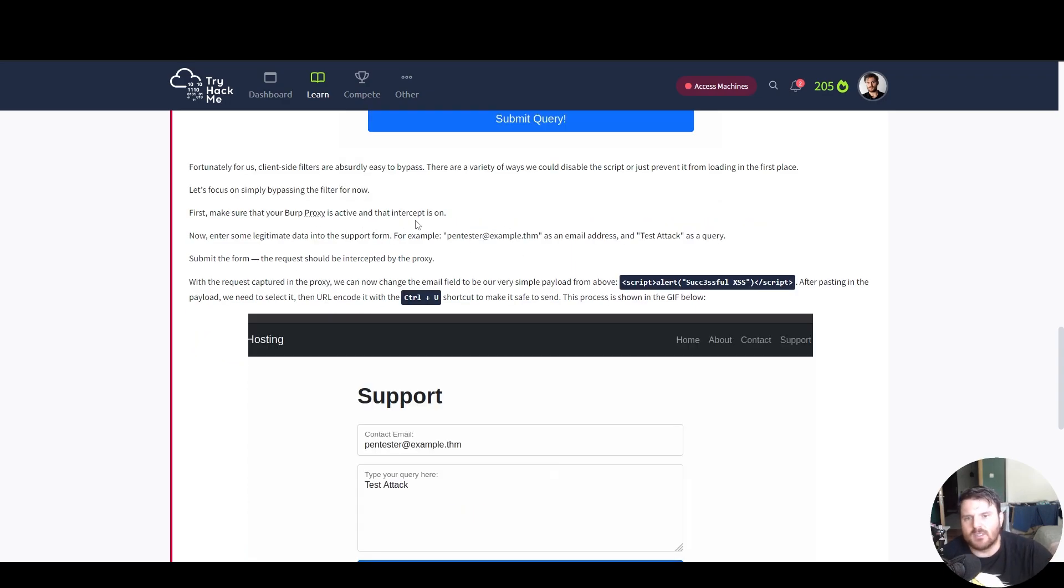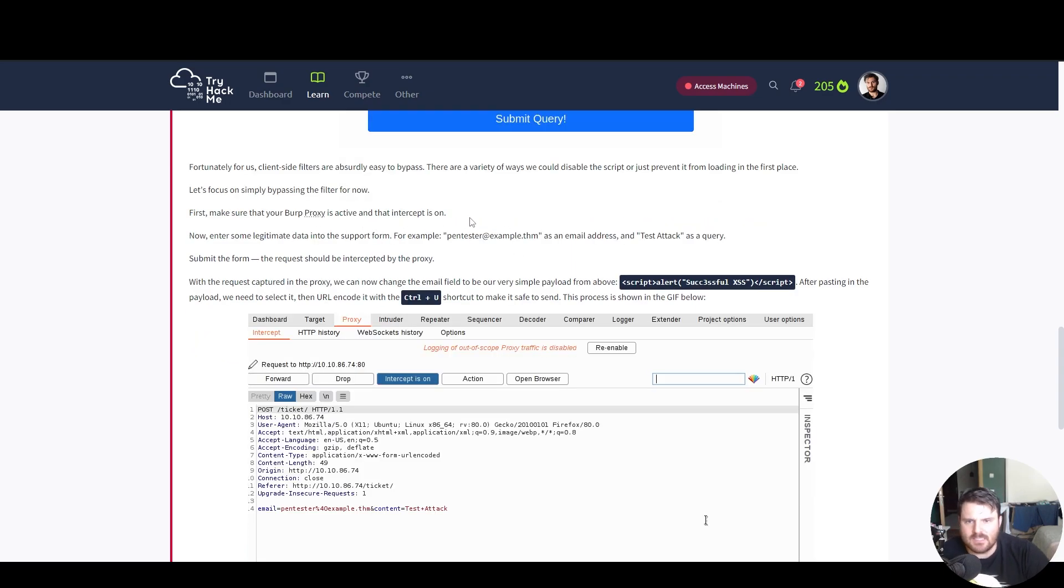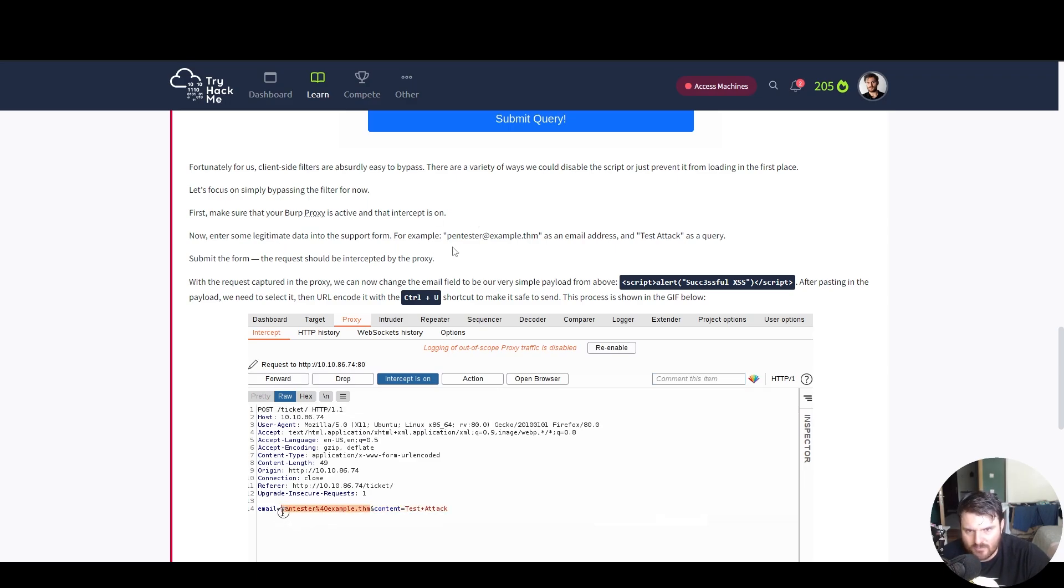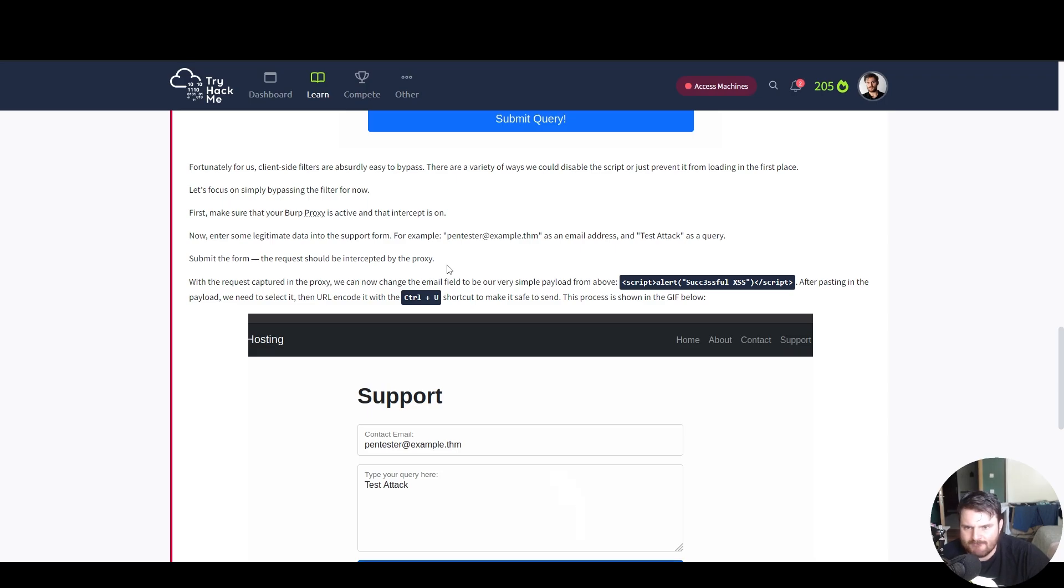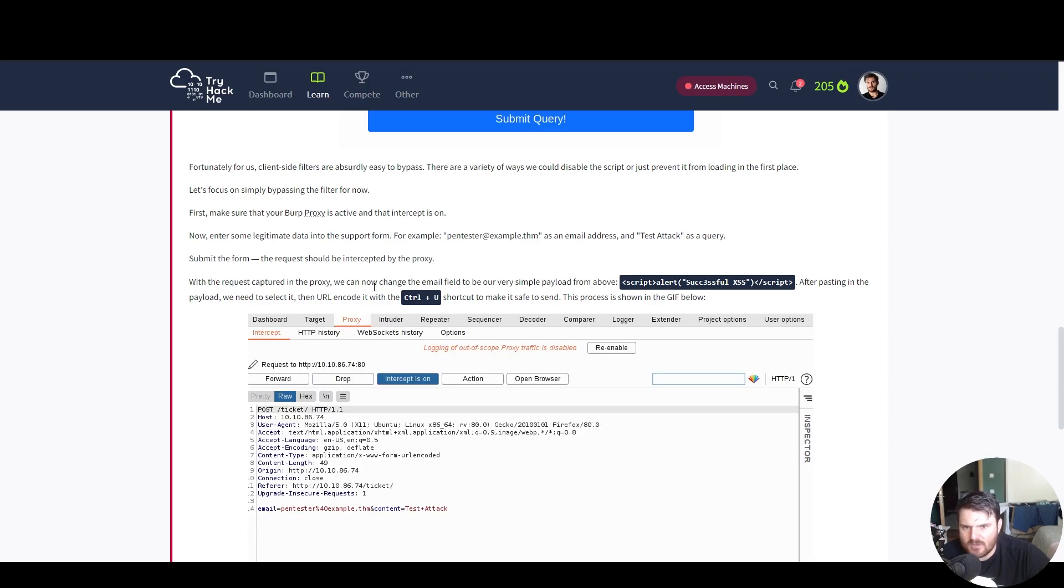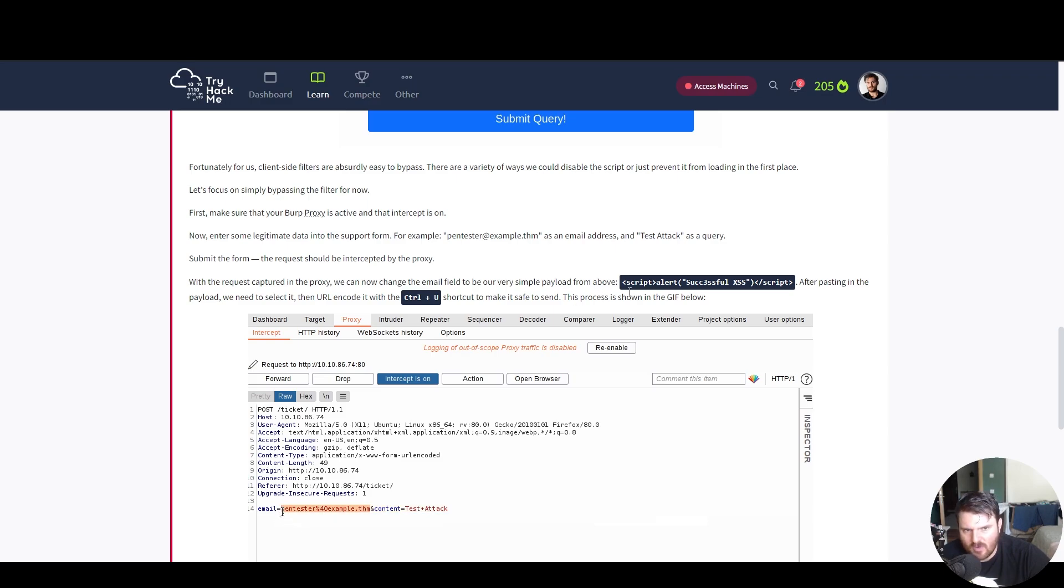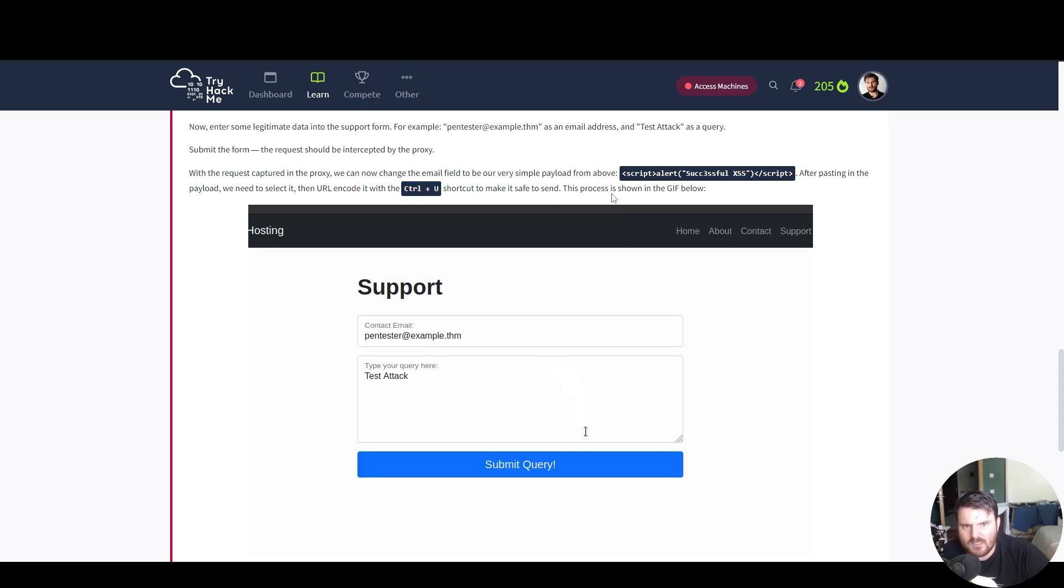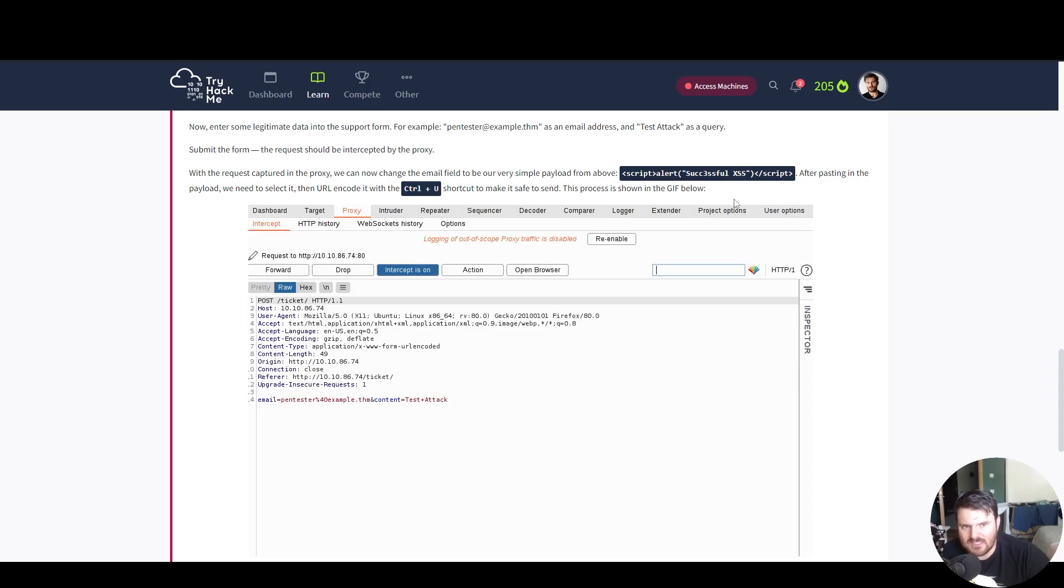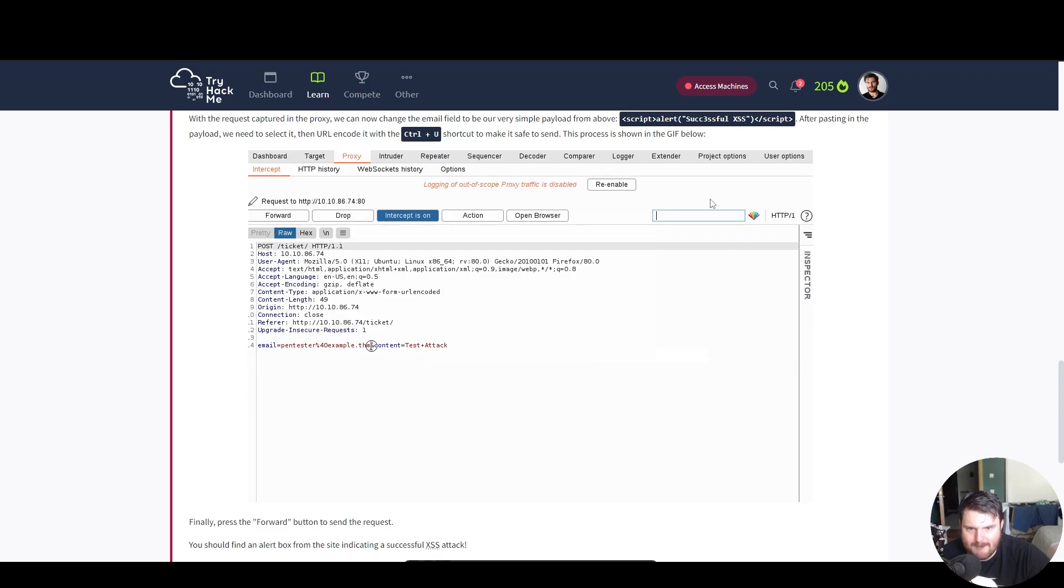First, make sure that your Burp proxy is active and the intercept is on. Now, enter some legitimate data into the support form. For example, pentester as an email address and test attack as a query. So in the form, the request should be intercepted by the proxy. With the request captured in the proxy, we can now change the email field to be our very first simple payload from the above. After pasting in the payload, we need to select it and URL encode it with Ctrl-U shortcut to make it safe to send.